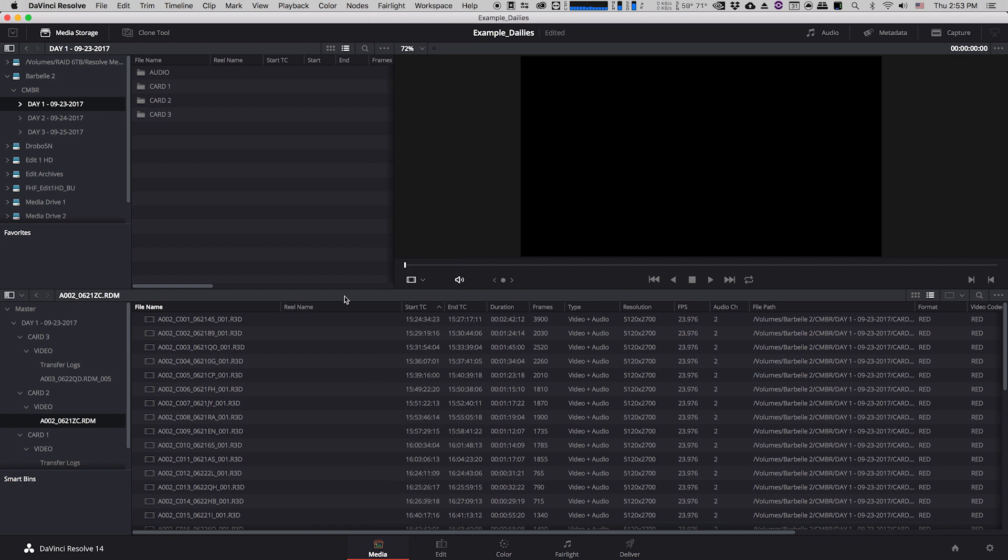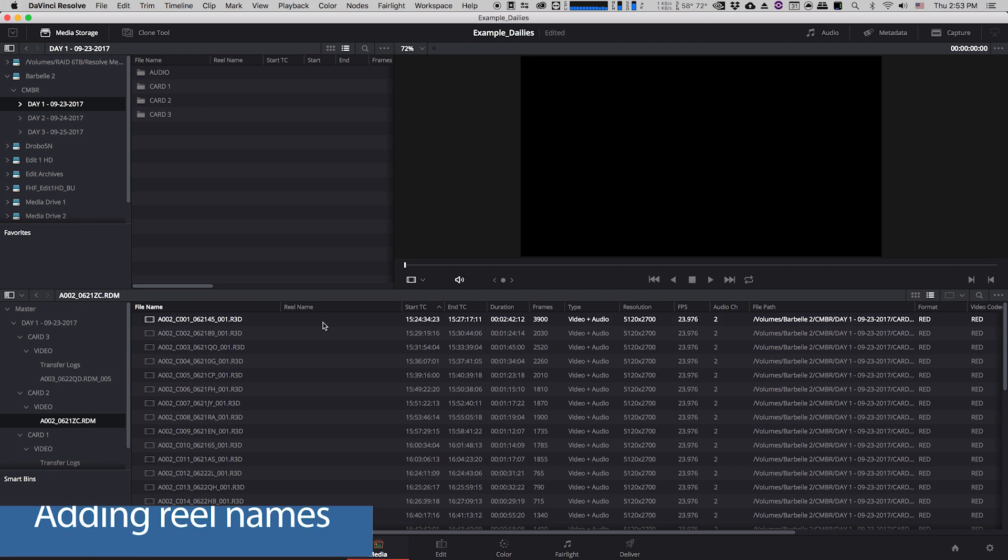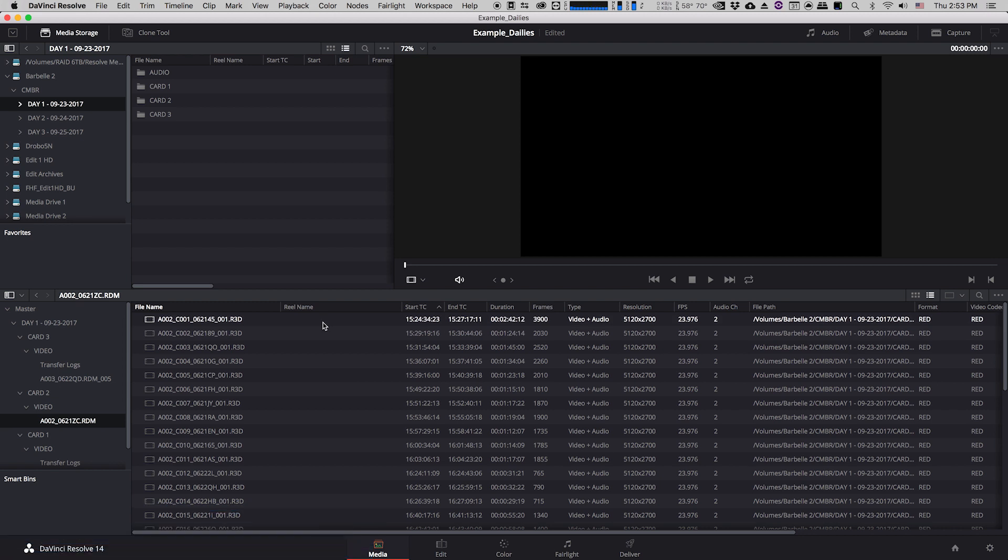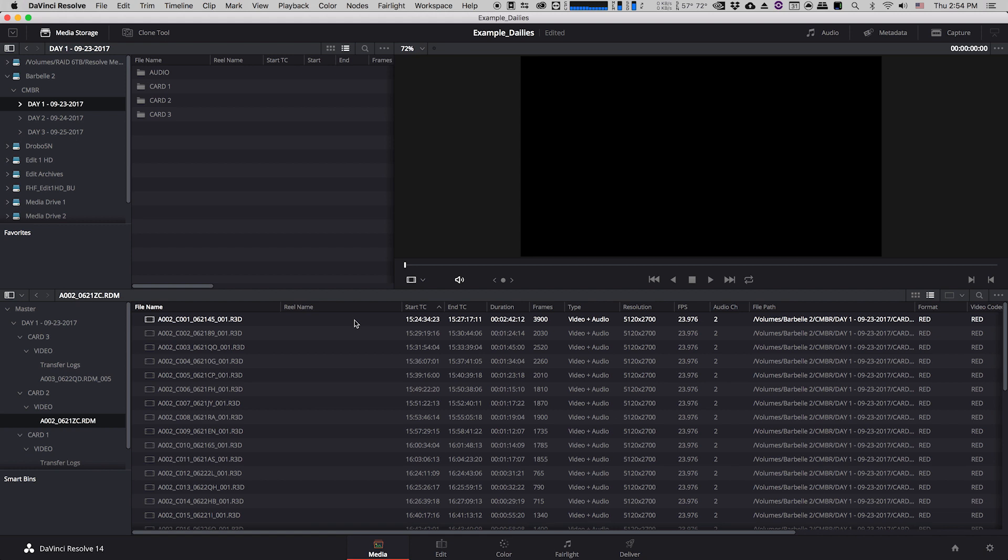The main thing that's important to note is that this reel name column is currently empty. So right now Resolve doesn't have any way to create reel names for any of this footage. And reel names are really really important when you are later on in the process and you're trying to match back your low-res footage to your high-res footage. If you have something in the reel name column it makes it really easy for Resolve to communicate with other types of software including Avid Media Composer to make sure that all of the clip information is translating well back and forth. So one of the things that we want to do right from the start is make sure that we populate this column with some type of information.